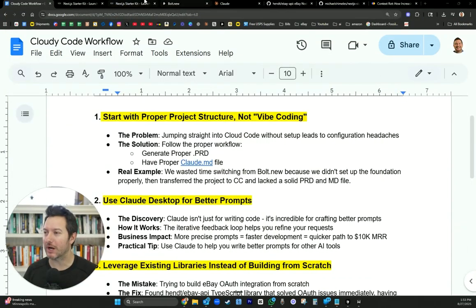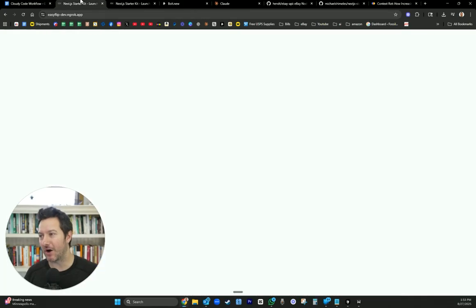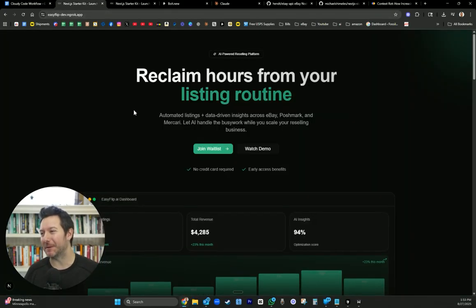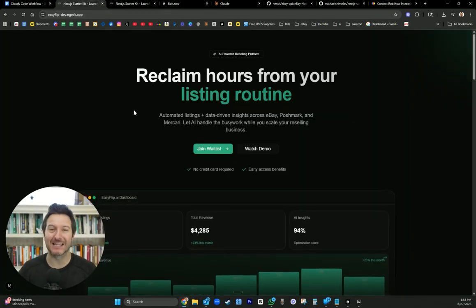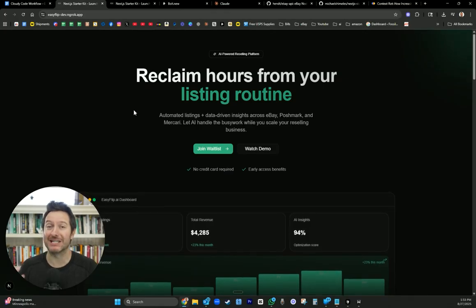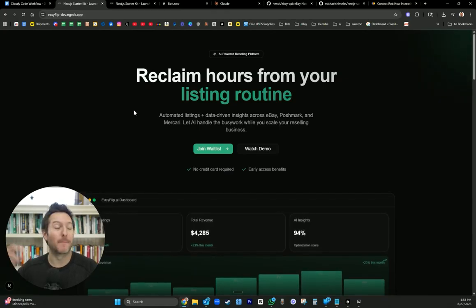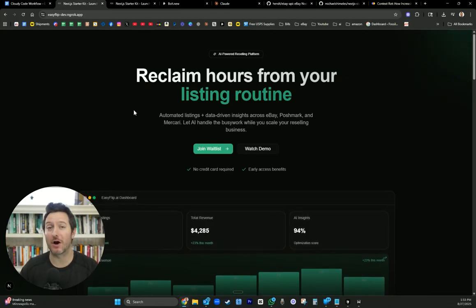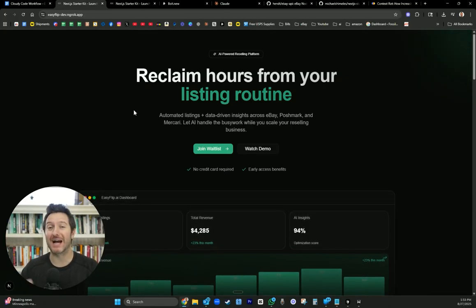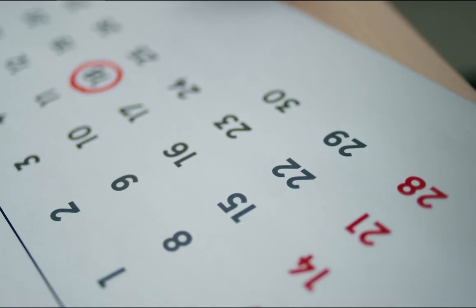So let's jump right into it and give you a quick overview on where we're coming from. We are working on easyflip.ai. This is an AI listing tool that is going to help resellers list items on marketplaces like eBay, Poshmark, and Mercari using AI automations.